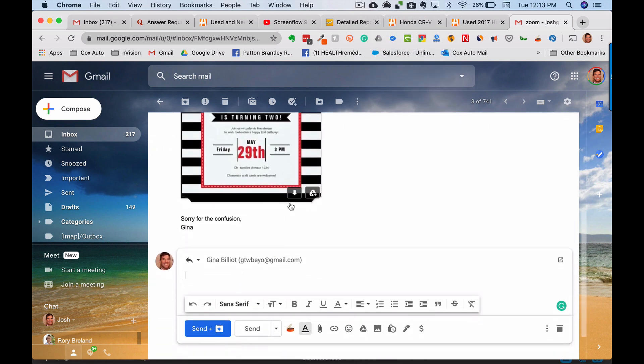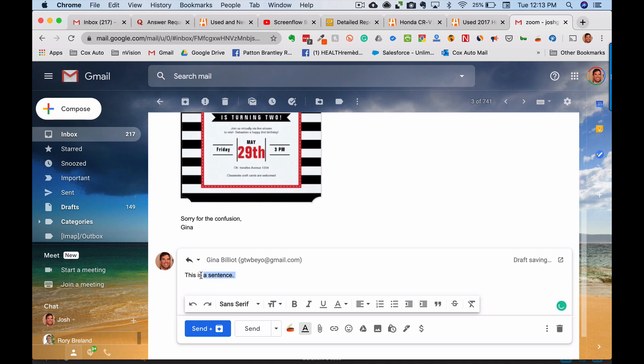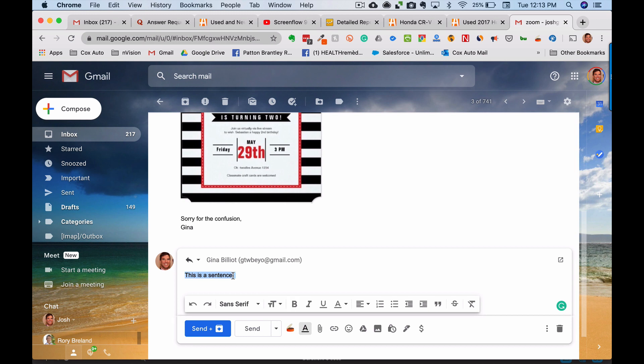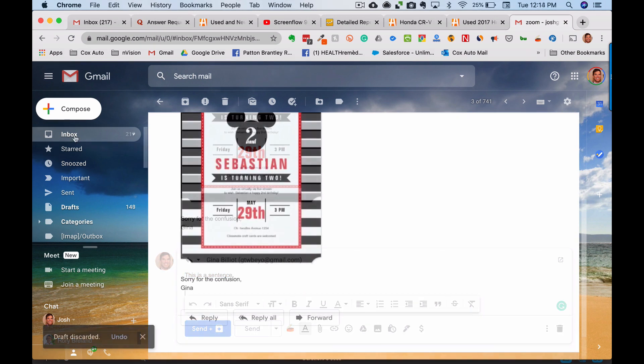Another thing you can do when you're typing in Gmail is if you want to bold something, you can highlight it and come here or you can just click control B on Windows or you can click command B on a Mac. That'll bold it or you can do control I and it'll italicize it or control U and it'll underline it. So those are a lot quicker than doing any of those things.